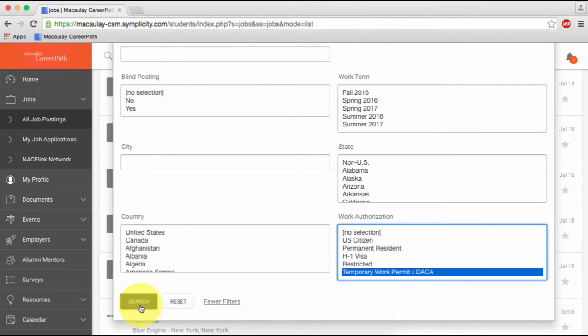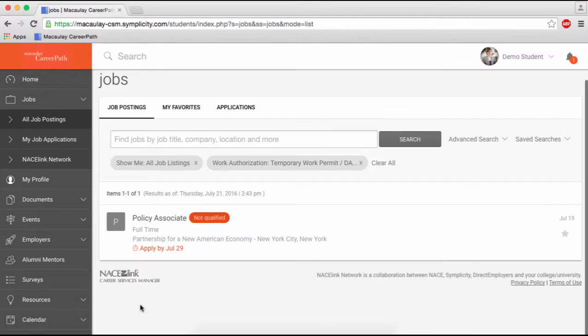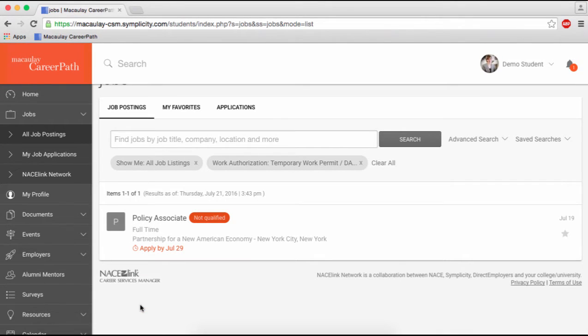Be aware that not all available positions may show up because some employers don't indicate work authorization requirements.